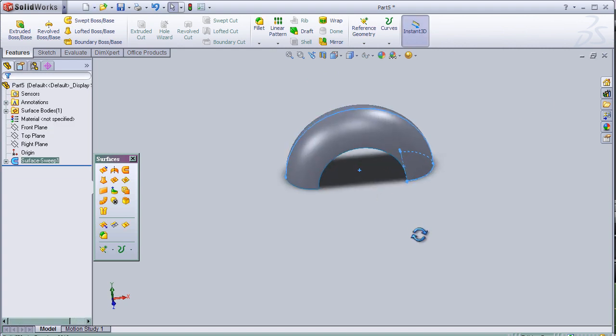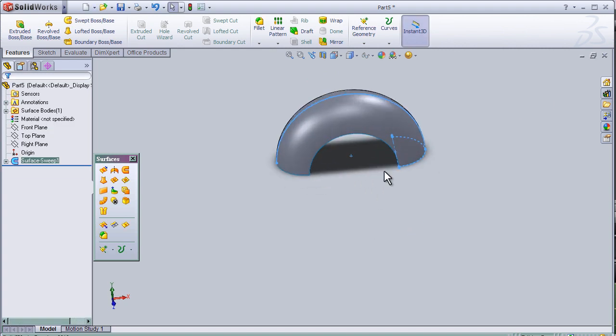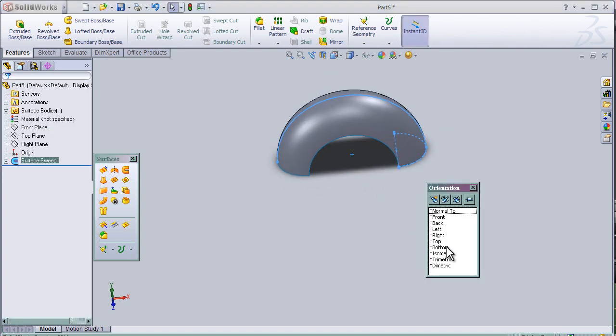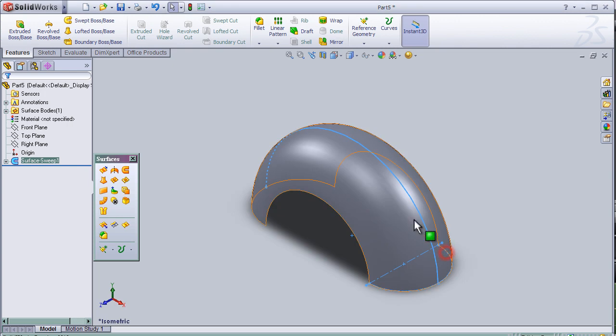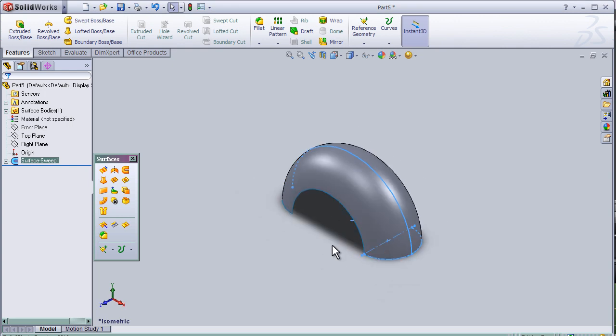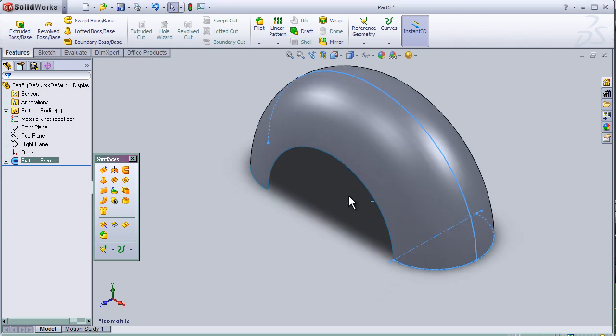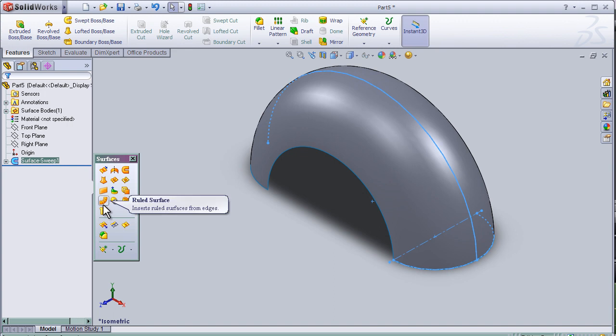So now I have this shape. Now let's activate the Ruled Surface Tool.